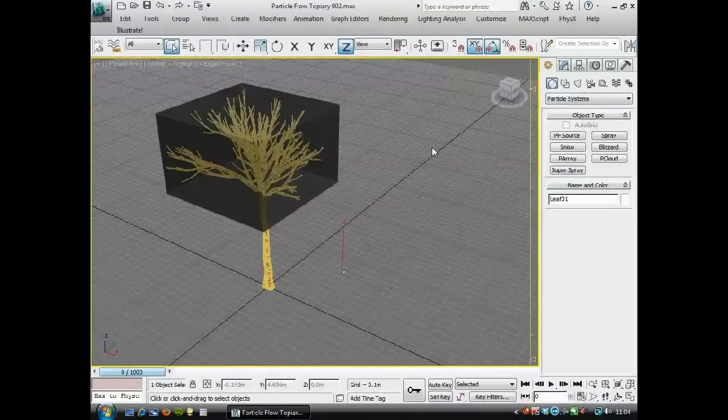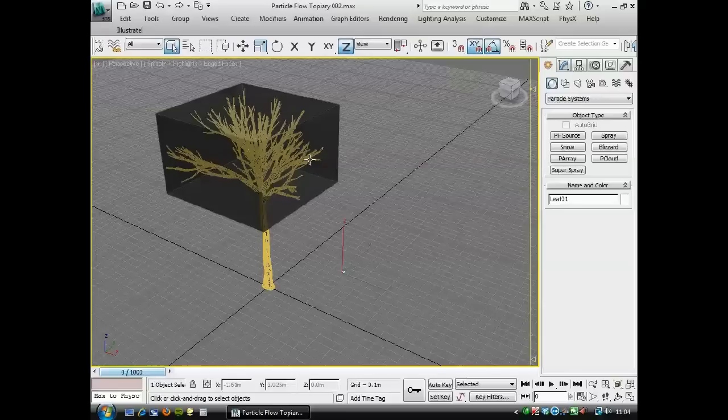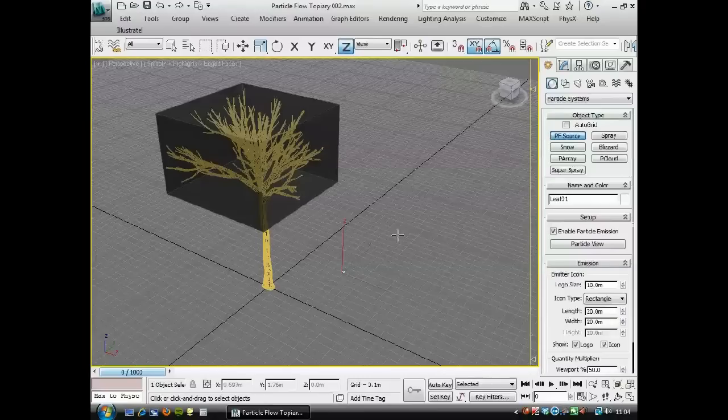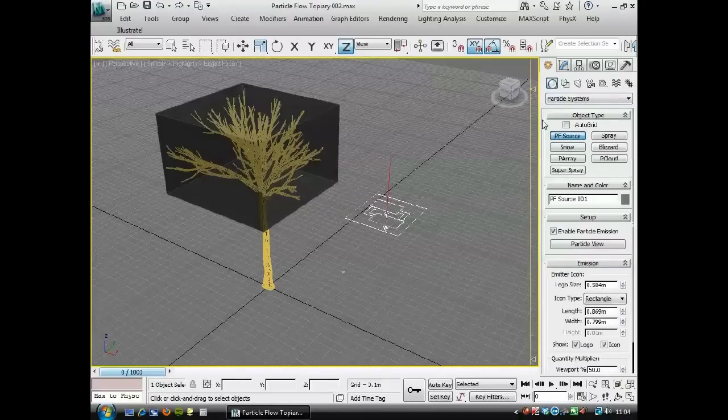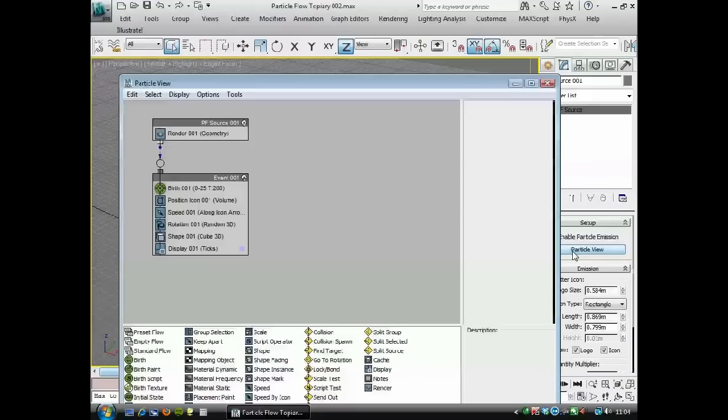Okay, now we're going to create a particle flow and use that to distribute this leaf on the box. We're going to distribute some leaves on the surface and also some in the volume of the box. So we'll go to particle systems here, create a particle flow, and then go to the particle view.